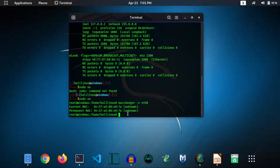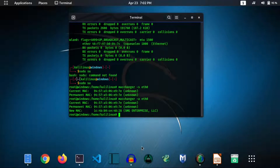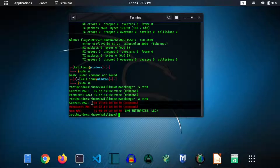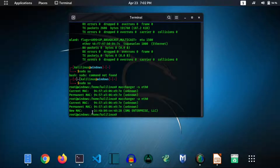After this, type macchanger -a eth0 and hit enter. Now you can see your new MAC address has been assigned. Using this method, you can easily change your MAC address in Kali Linux.